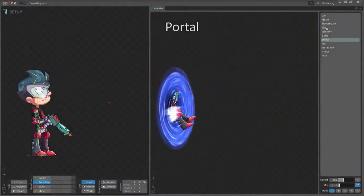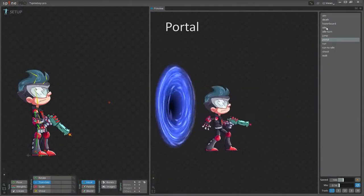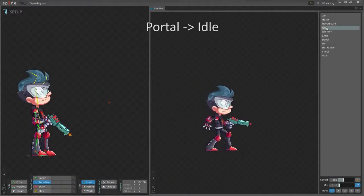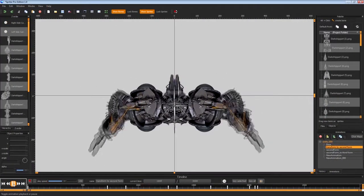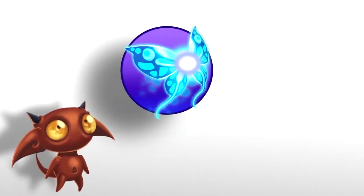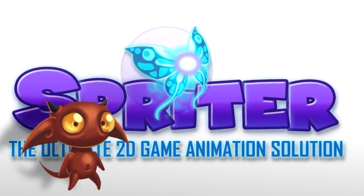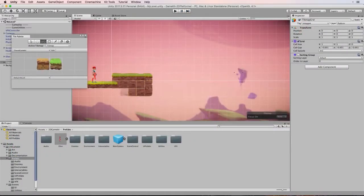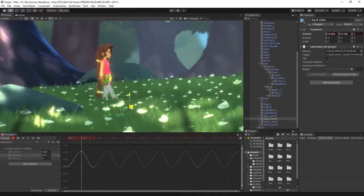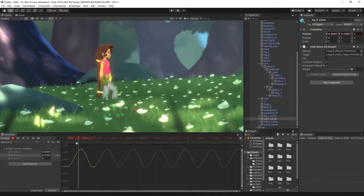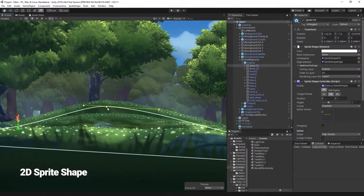Next for 2D games is a program called Spine 2D or Brash Monkey Spriter. Both are animation tools that focus specifically on 2D animation for games. Similar to animating in 3D, both programs use a bone-driven method of creating animations. Additionally, over the last couple of years Unity has incorporated many 2D tools to create not only bone-driven 2D animations, but also environments, props, and 2D lighting effects.